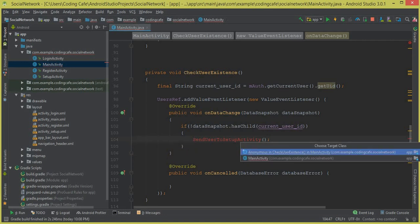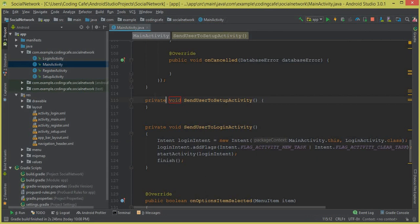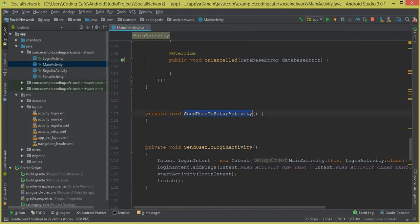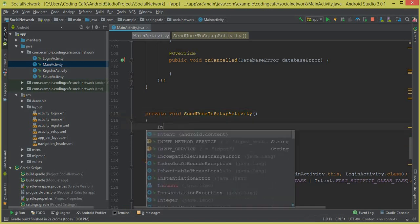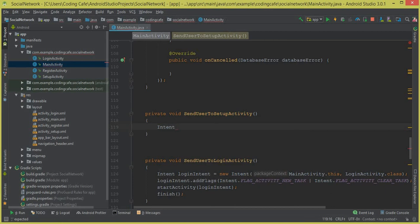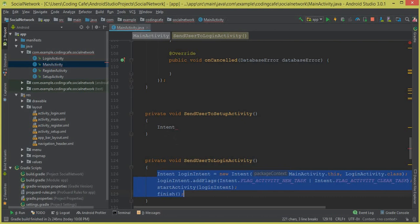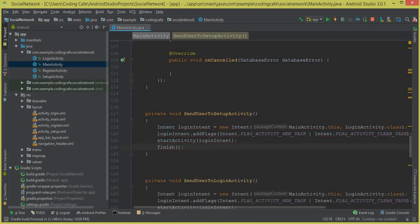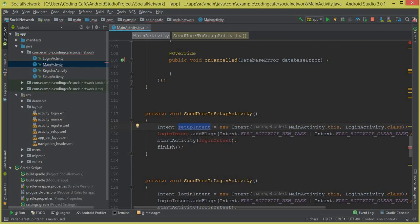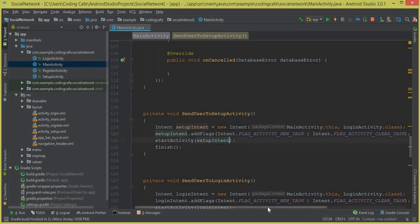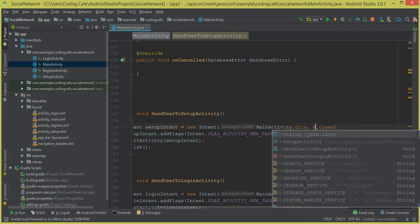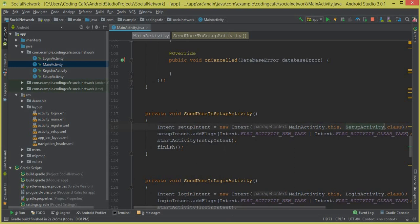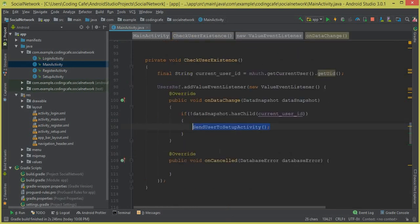Let's create the sendUserToSetupActivity method. We copy the intent code from the sendUserToLoginActivity method and adapt it: rename the intent variable to setupIntent, change the destination class to SetupActivity, and keep the rest of the code the same. So in this way we will send the user to the setup activity if their record does not exist in the Firebase real-time database.